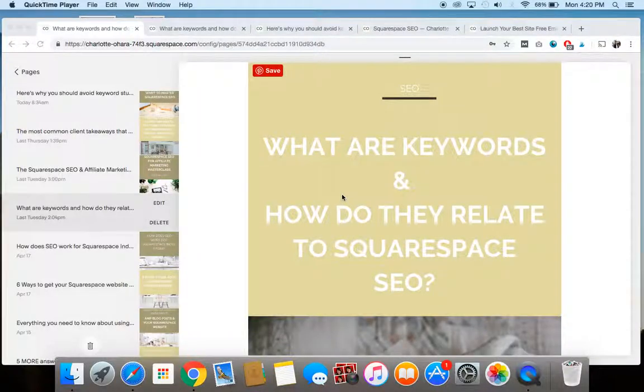Hey guys, it's Charlotte here from charlotteohara.ca and in this video tutorial, we're going to be talking all about keywords and how they relate to Squarespace SEO.